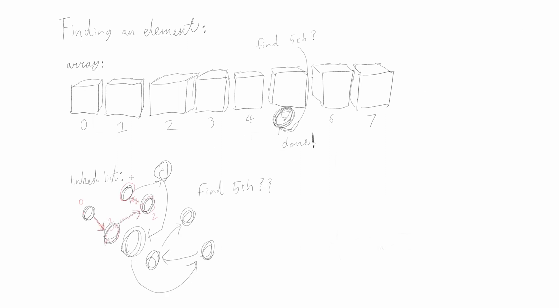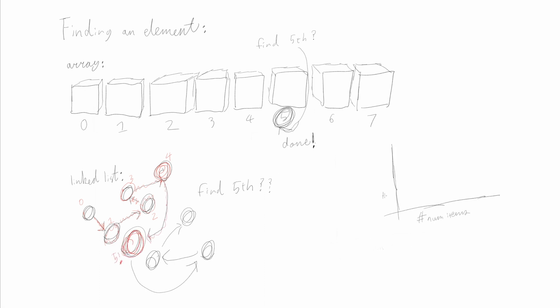Essentially, if you want the fifth node, you have to do node.next.next.next.next.next in a loop. And that takes longer, the longer the list is.